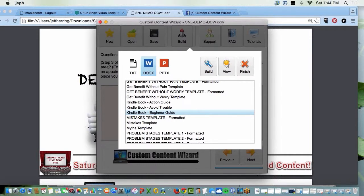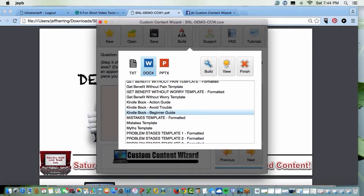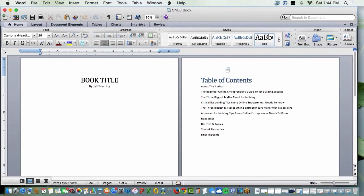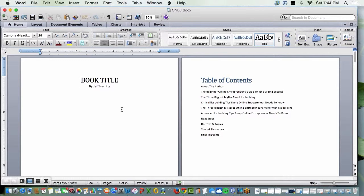You guys ready for this? You want to see a Kindle book built three quarters of the way done, complete with a clickable table of contents? You guys ready for that? All right, here we go. View.